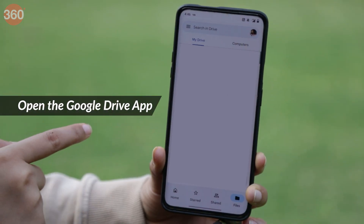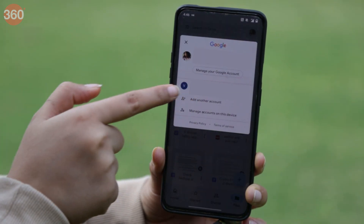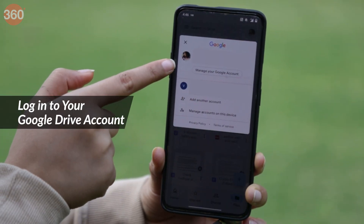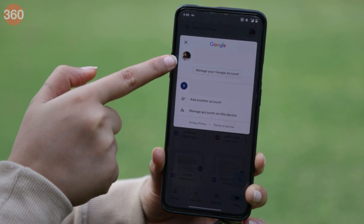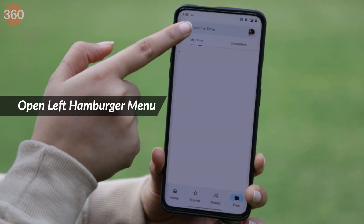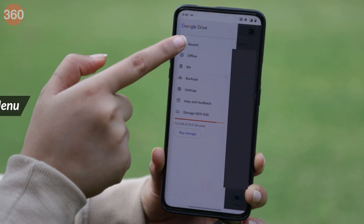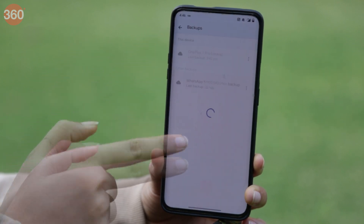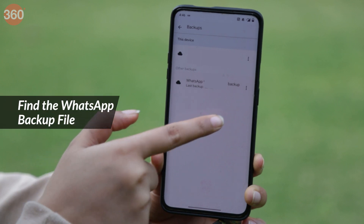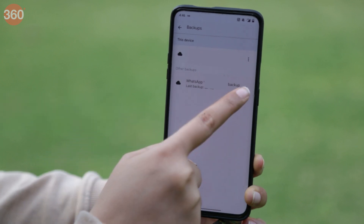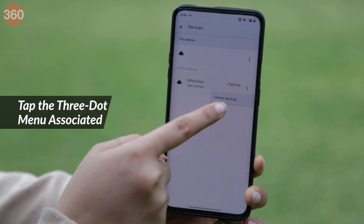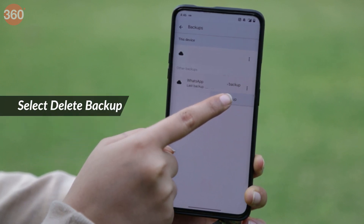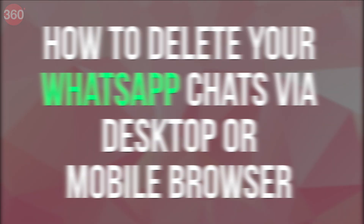Open the Google Drive app and log in to the correct Google Drive account associated with your Android phone. Open the left hamburger menu and tap on Backups. Scroll to find the WhatsApp backup file, tap the three-dot menu associated with it, and select Delete Backup.